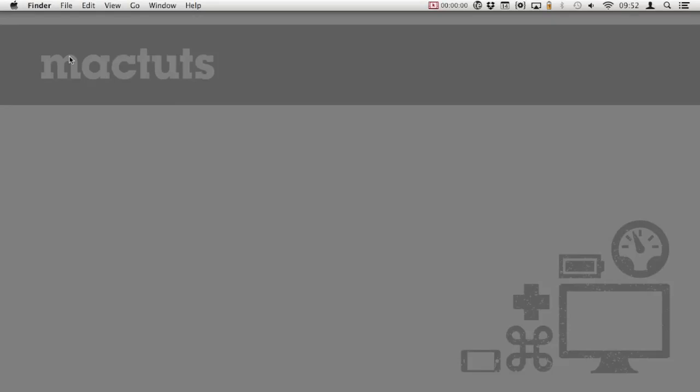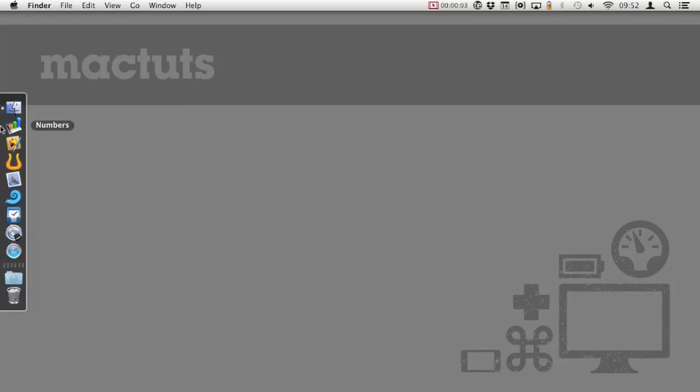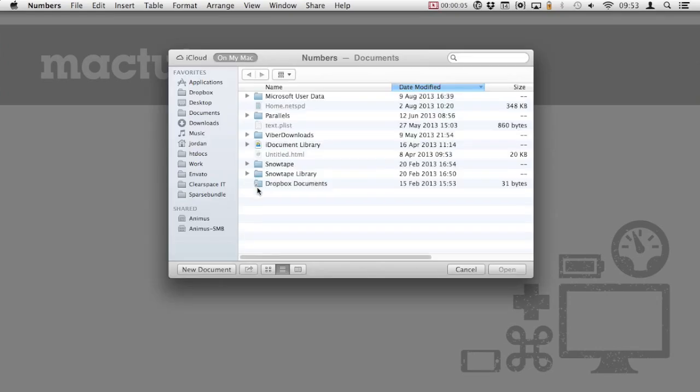Hey everyone and welcome to MacTuts Plus. Today I'll be showing you how to create an awesome looking invoice in Numbers. So let's get started.